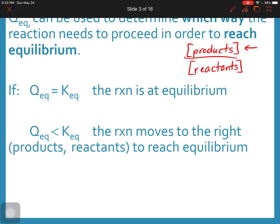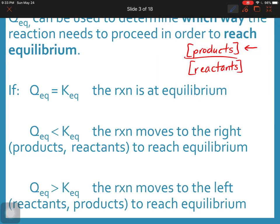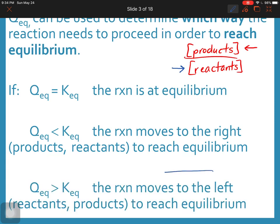The converse is true if Q_eq is larger than K_eq. In that case, the denominator needs to get larger to bring the overall ratio down to K_eq, so equilibrium is going to shift towards the reactants, or to the left, to reach equilibrium.